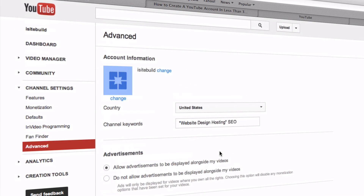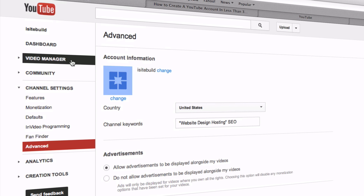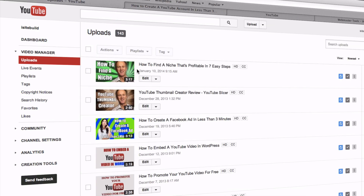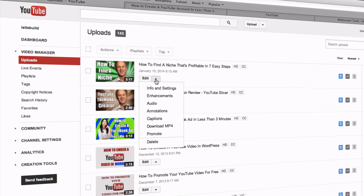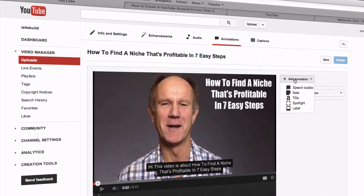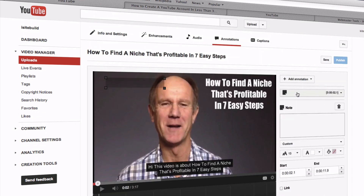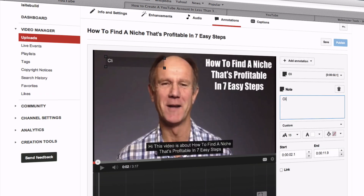To do this, go to your Video Manager and then select one of the videos you want to add annotations to. Click this dropdown box, select Annotations, then click 'Add Annotation.' In this case we'll do a Note. Then add your text — for example, 'Click here for more info.'